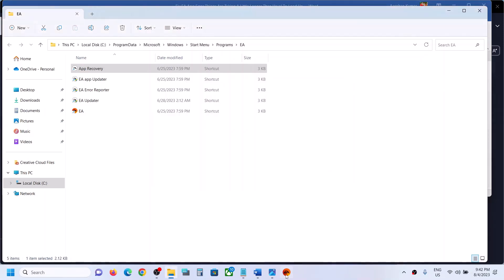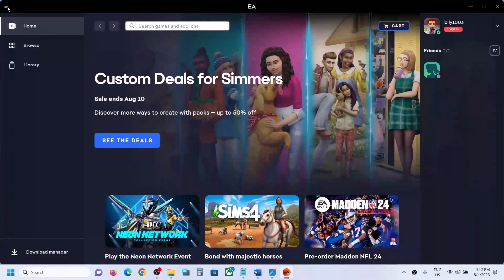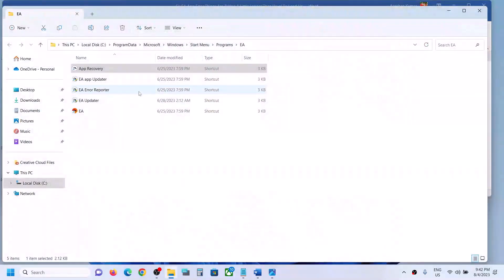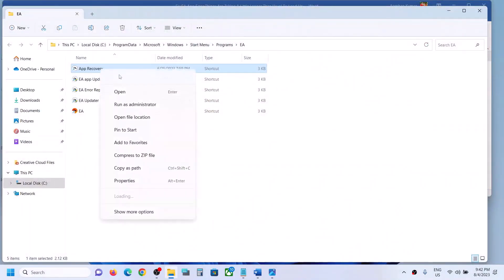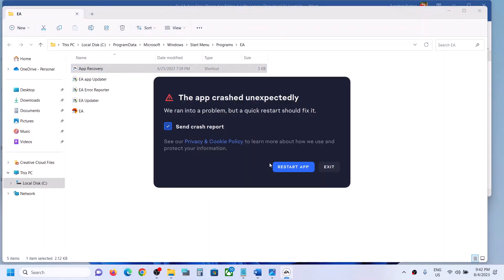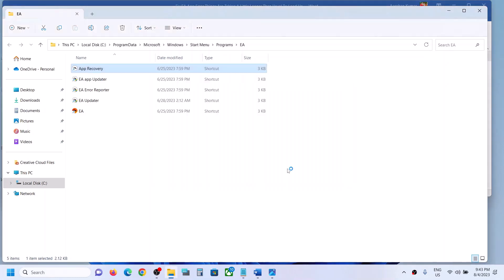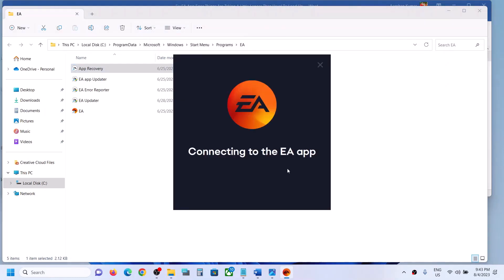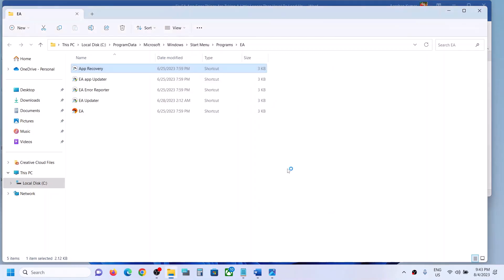Close the EA app first, then right-click on EA App Recovery and click Run as Administrator, and click Yes to allow. Wait a few seconds. If it's telling you to restart the app, click Restart App. If you see the Clear Cache option, click on Clear Cache.